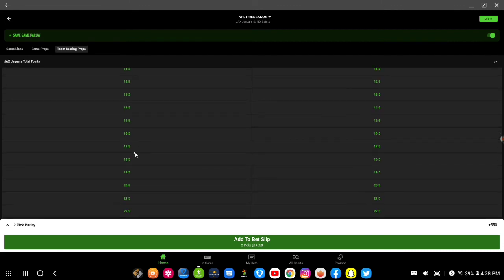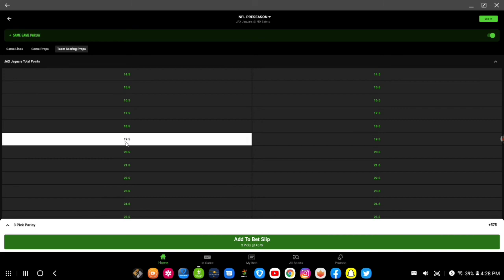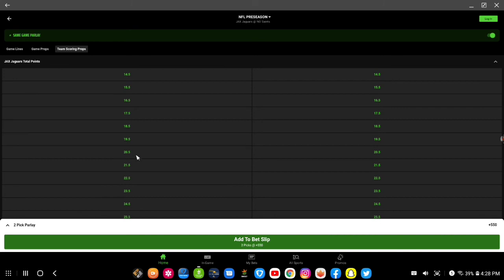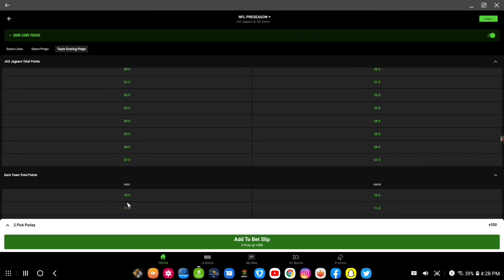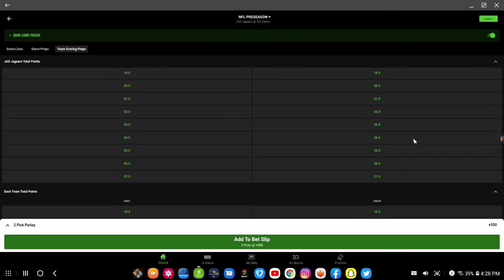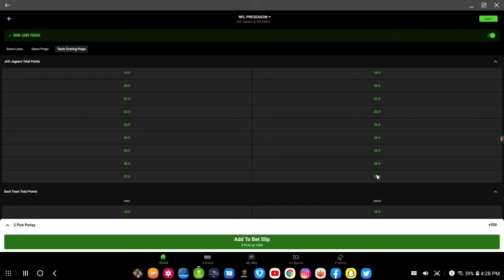Let's see if I would go to Jaguars total points, and if I was to say over 19 and a half, this doesn't do too much. But if I was to say under 27 and a half, that'll boost it up to plus 1300.